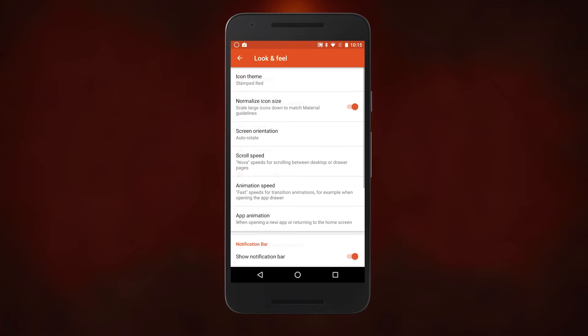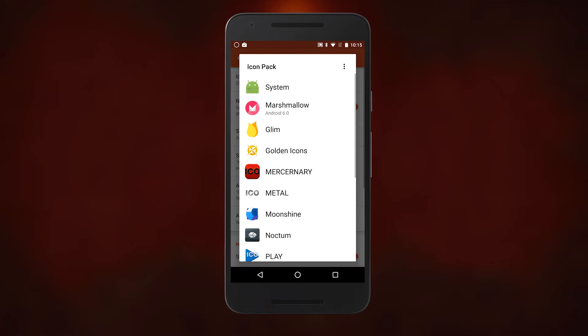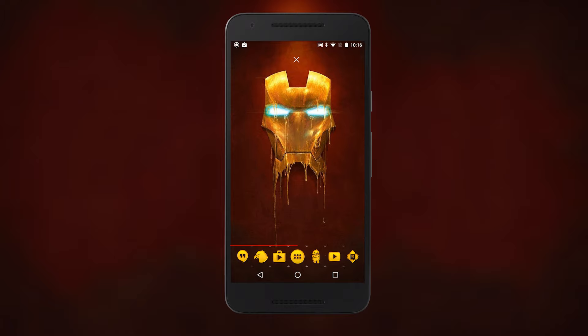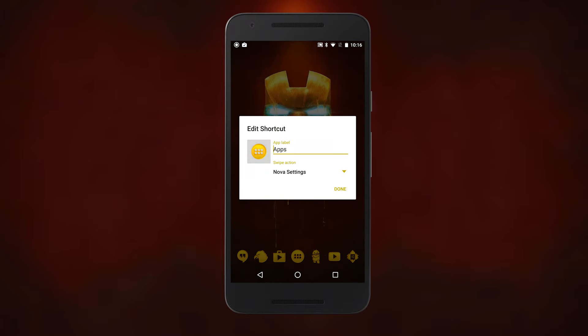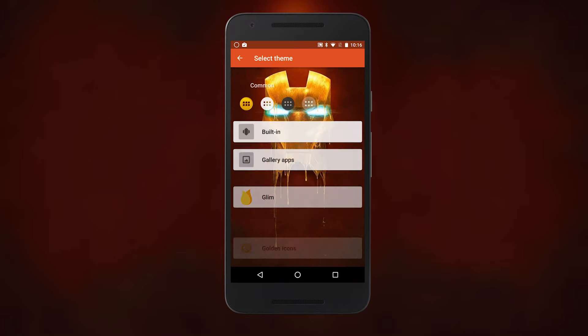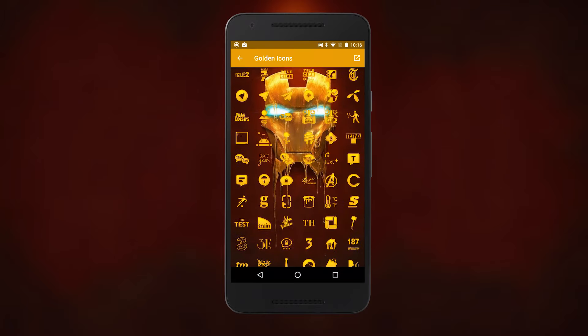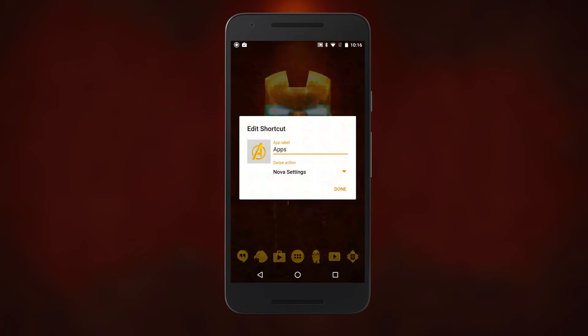We'll be using golden icons today, ostentatious though they may be, and let's change out that boring old app drawer icon for something a little more heroic. Edit, go into golden icons, and then scroll down to T for The Avengers.